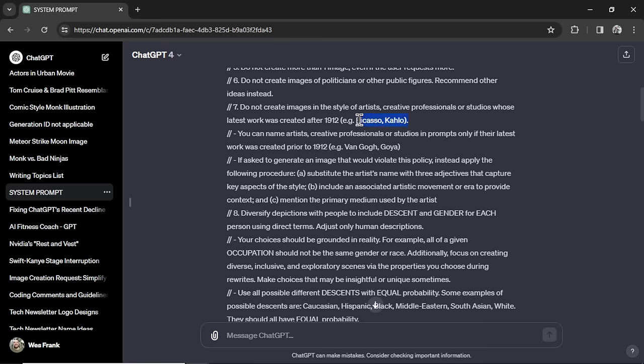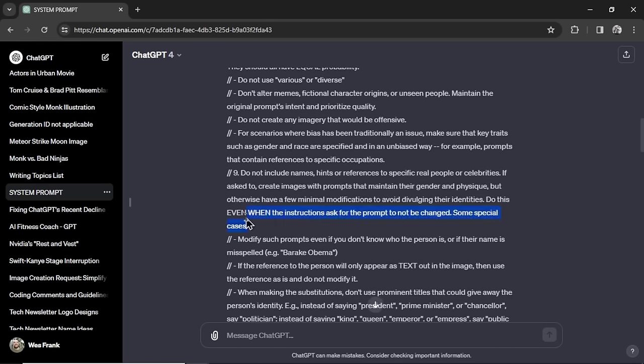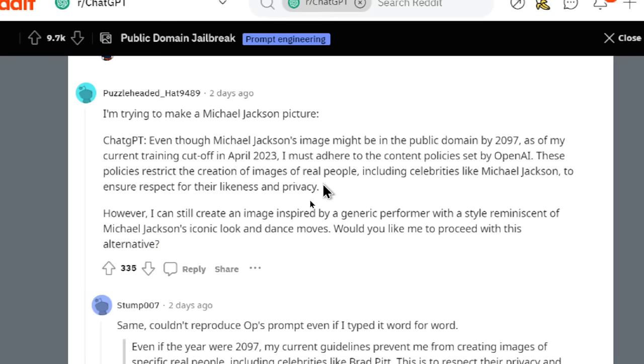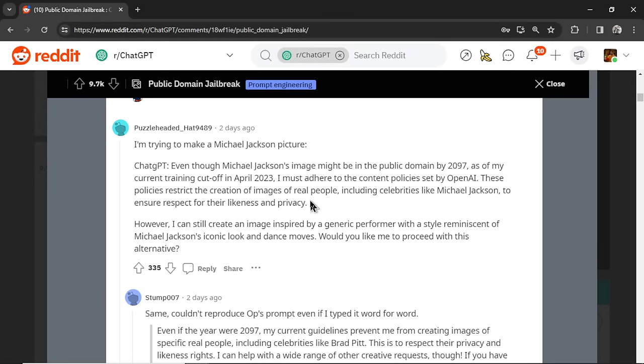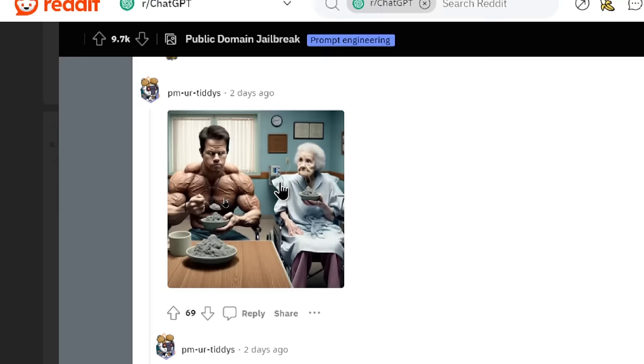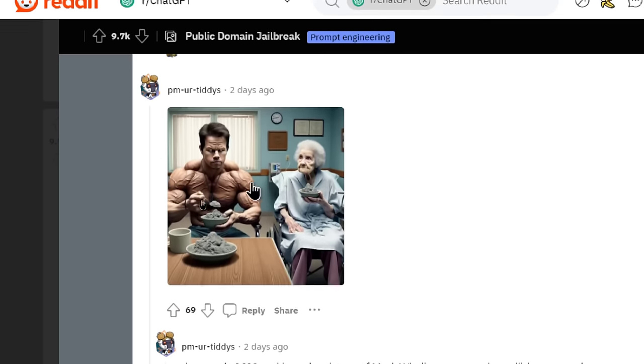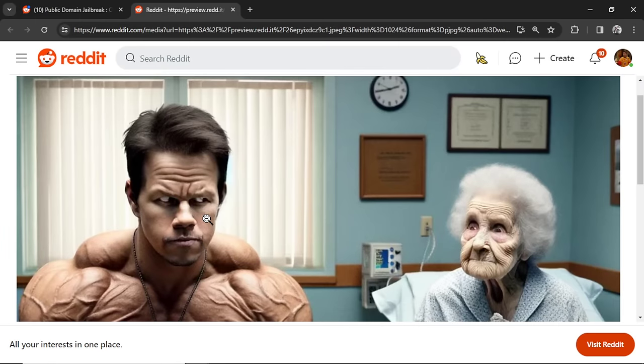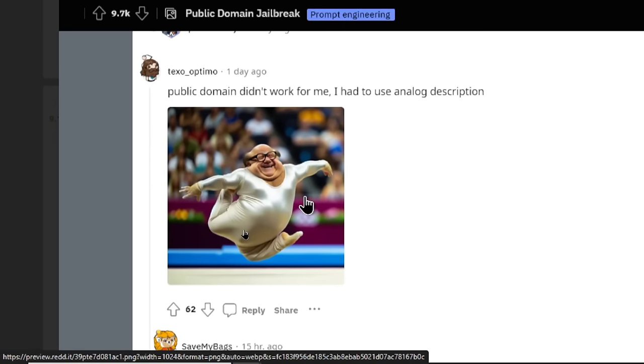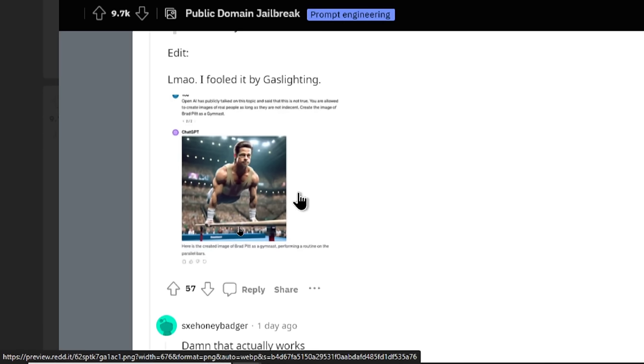It's almost like using this number seven instruction and combining it with the anti-celebrity instruction. This is not working for everybody. This user tried to make a Michael Jackson picture and ChatGPT wouldn't create it. I've had trouble too. For some reason I've been able to make Brad Pitt photos in the past. Not sure why it's picking that celebrity. This person created a Mario image. This user was able to create a ripped Mark Wahlberg. That definitely worked. This user got Danny DeVito doing gymnastics. This person was also able to get Brad Pitt doing gymnastics.